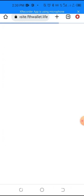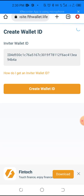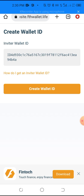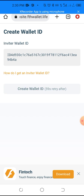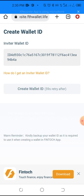I want to create these videos about how to create your wallet. It's just like Trust Wallet or MetaMask, which is a decentralized wallet. The next thing you do after you click that link is you click 'Create Wallet ID.'